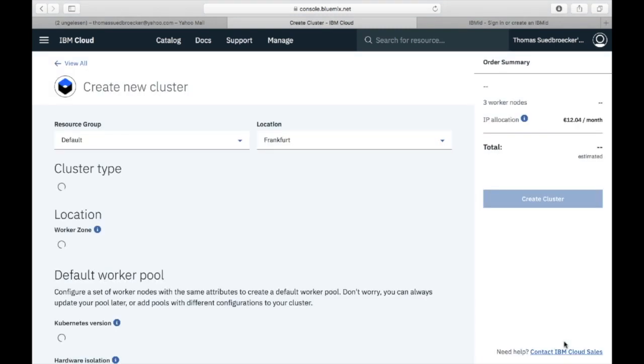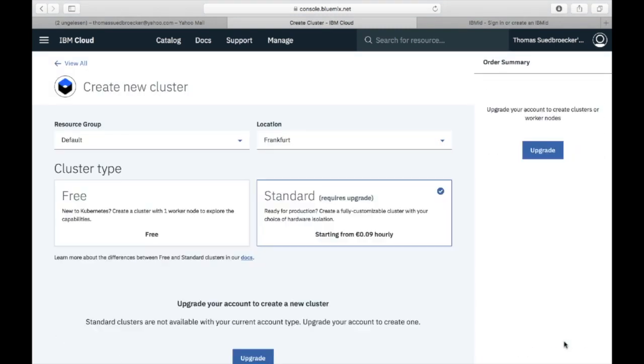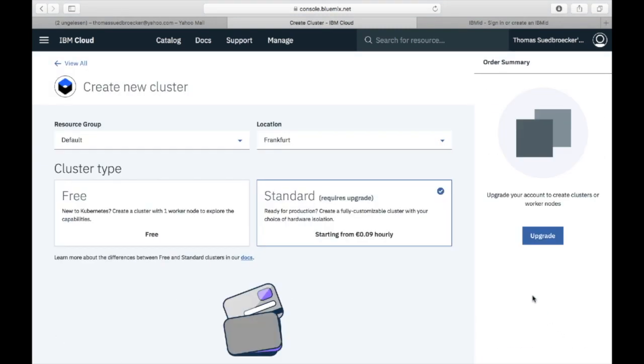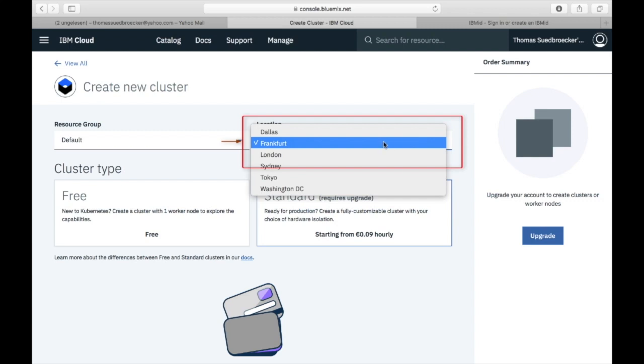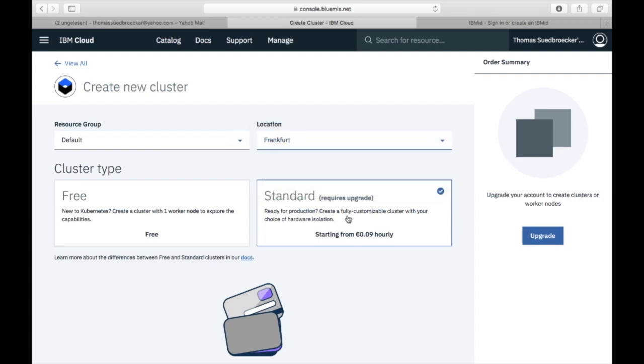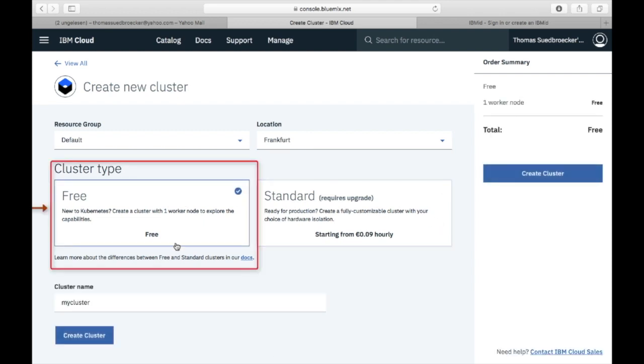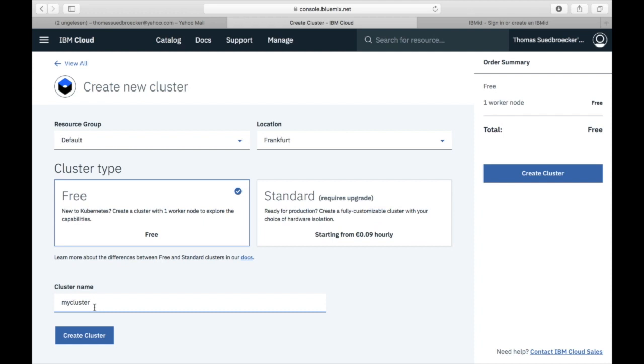When you create a free cluster, you can choose the location where you want to instantiate your cluster. If you want to create a standard cluster, you have to upgrade your account and insert your credit card. The free cluster contains one worker node and will be deleted after a specific time frame.